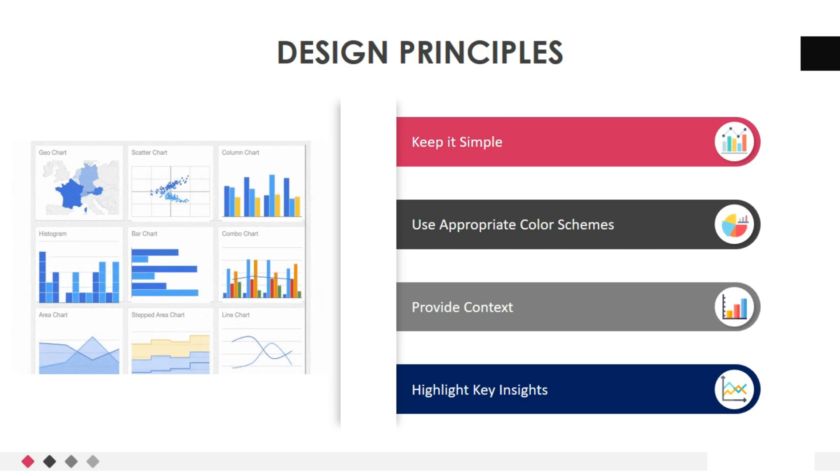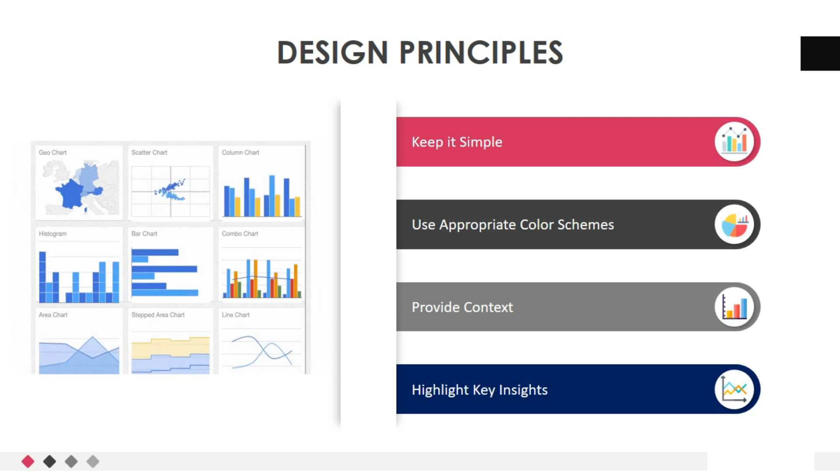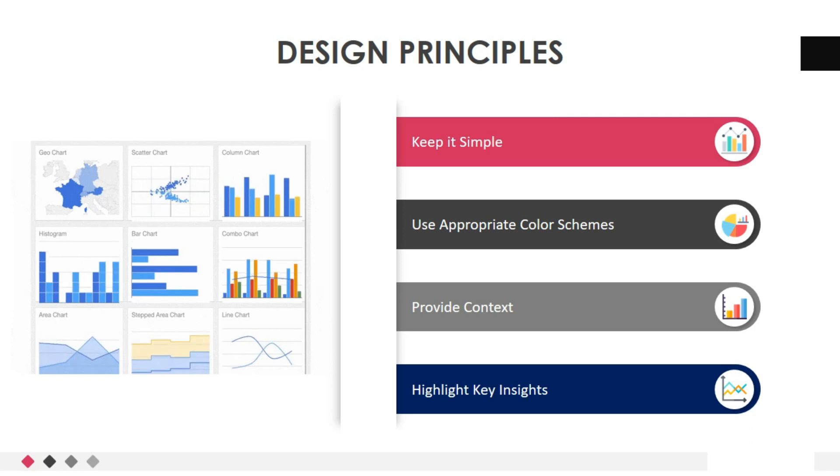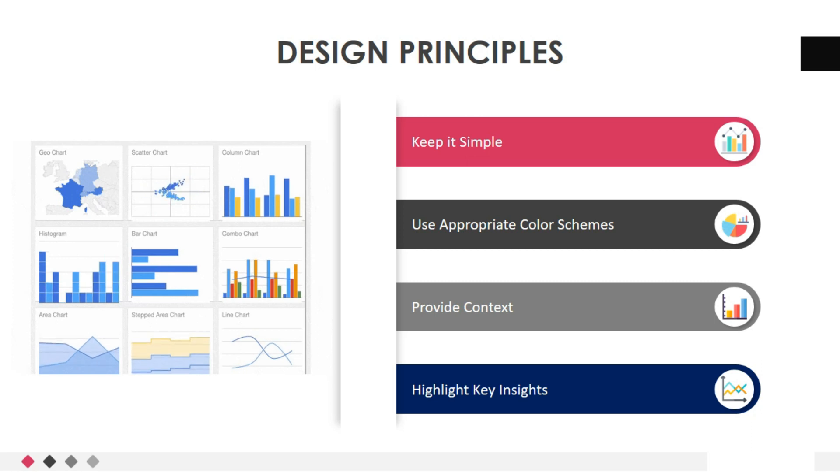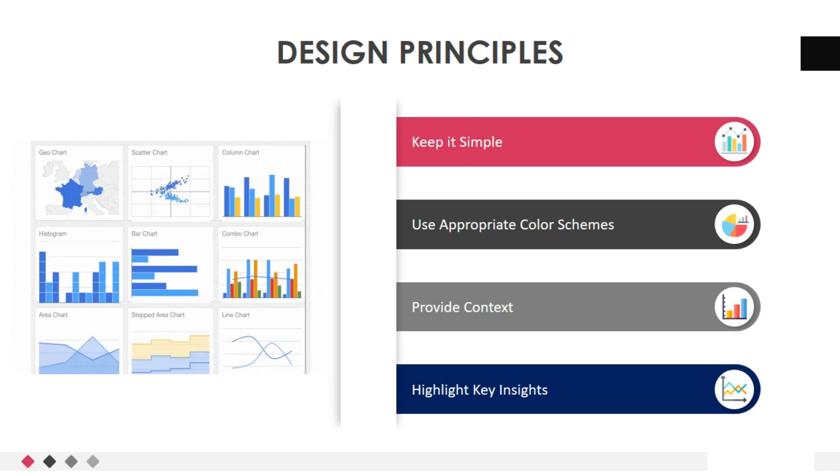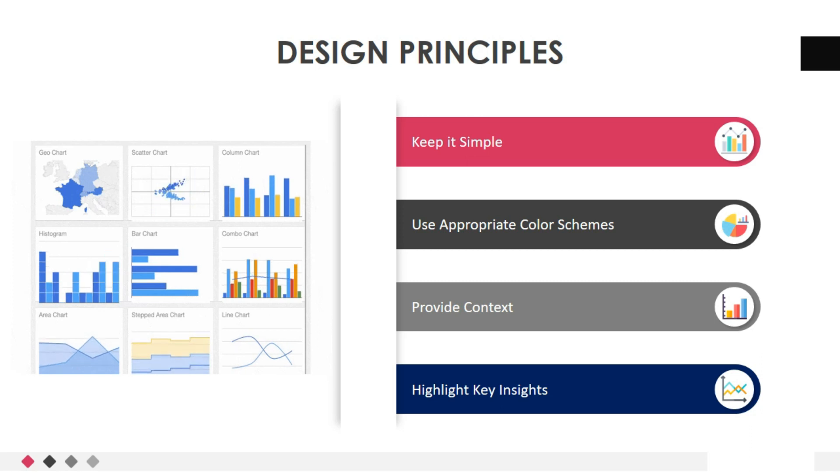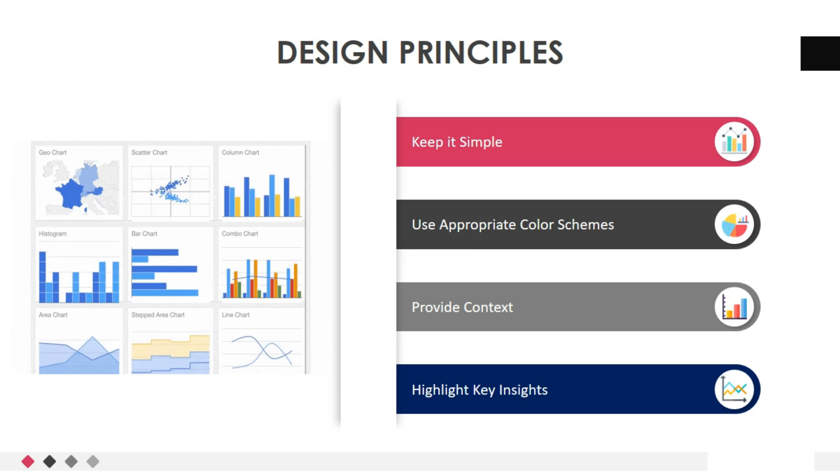To use appropriate color schemes, colors should be chosen carefully to represent data accurately and create visual contrast without misleading the audience. Consider using color gradients, contrasting colors, or color scales that represent the data effectively.